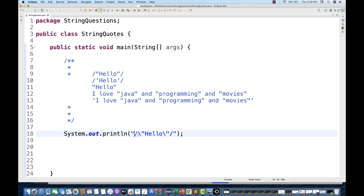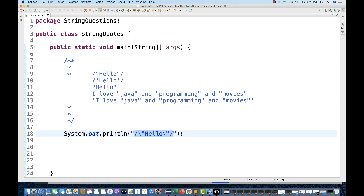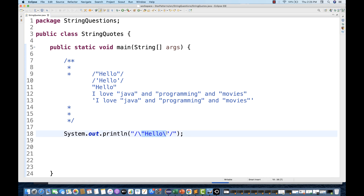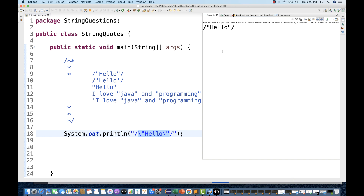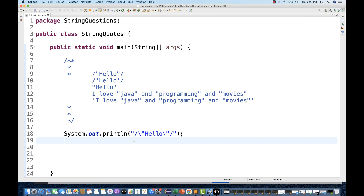The outer double quotes represent the complete string end-to-end. Within those double quotes we write the string, but when we want to include a double quote inside the string, we put a backslash before that double quote. So before the opening inner double quote we put a backslash, and before the closing inner double quote we also put a backslash. Java will then escape those characters, and when you run it you see the correct output.